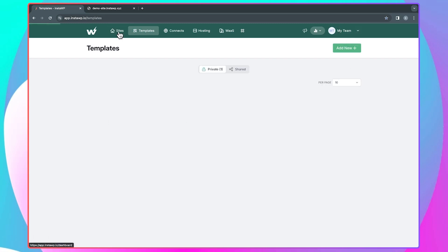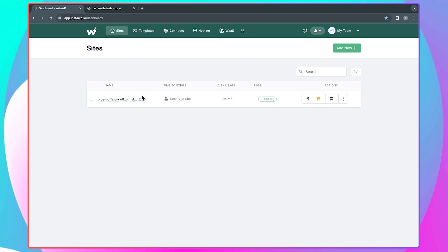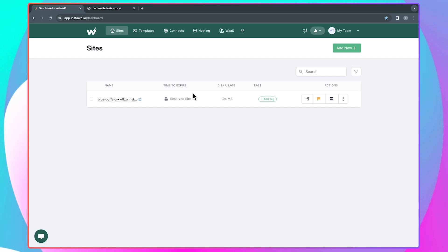Basically, all the features you would need when developing and testing your WordPress website are available here on InstaWP. And once you are done working on your website here, you can just go ahead and migrate it to your live hosting. They also have a plugin that will allow you to connect your live website to your InstaWP account, and that way you'll be able to use their two-way synchronization feature to work seamlessly on your live website directly from inside your InstaWP account.